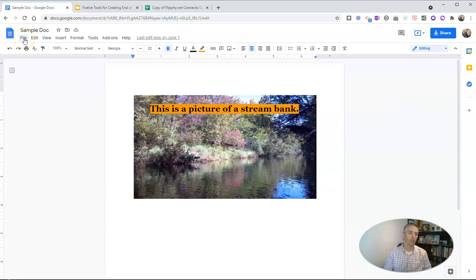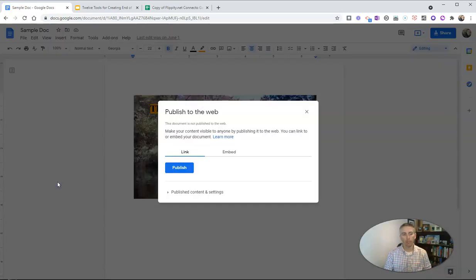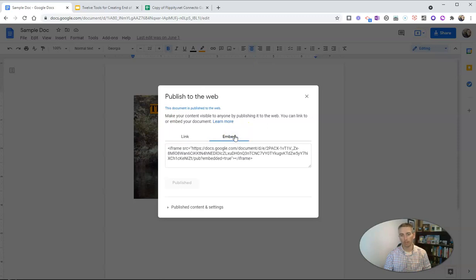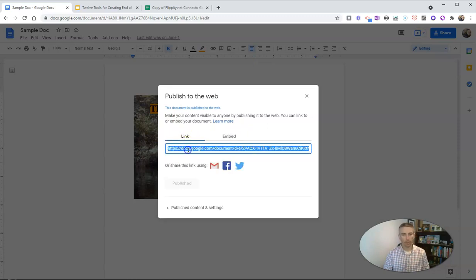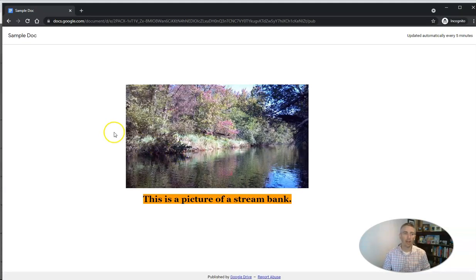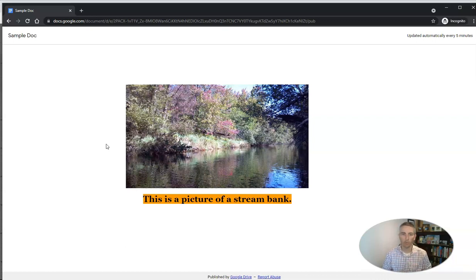So here's what it looks like. We'll go to File, Publish to the Web, and we can then get a link for that document. You can also find an embed code for that document. Let's hit that link and see what it looks like when we give out that link. Here's how this document appears to someone who just has the link to it.